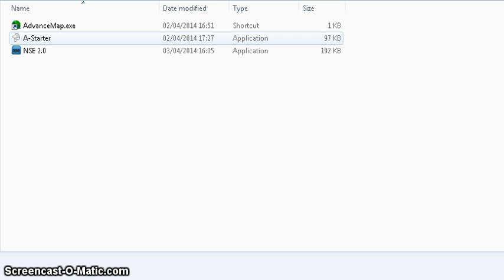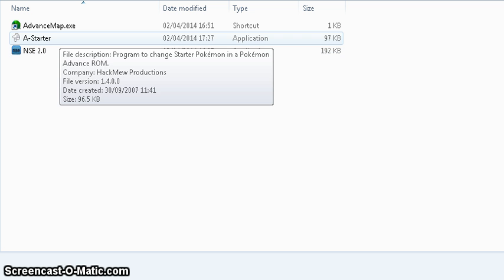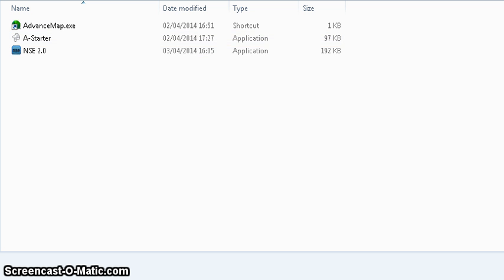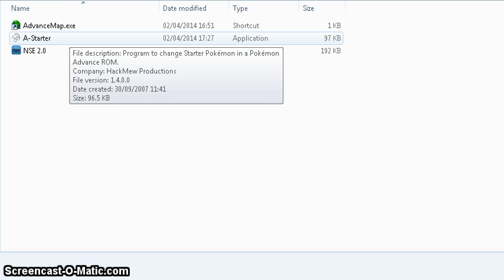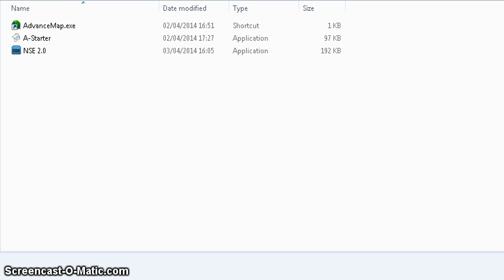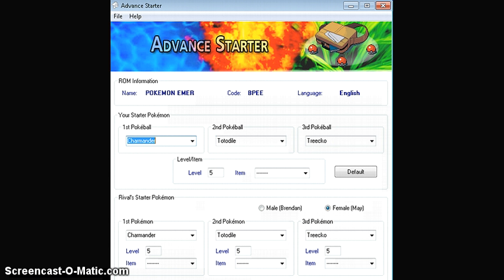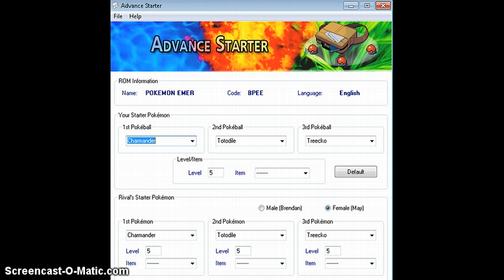To start off with, I'll be doing Advanced Starter, so I'll pause the video and play it again once I've got it up. Okay, so I'm back, and this is currently what I have as my starters. I have Charmander, Totodile, and Treecko. I think I might do some different gens.